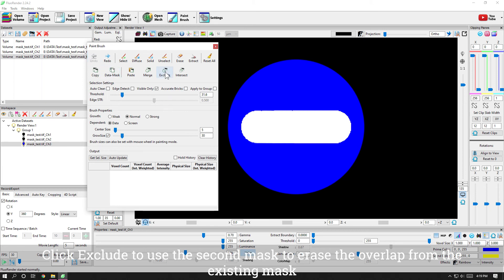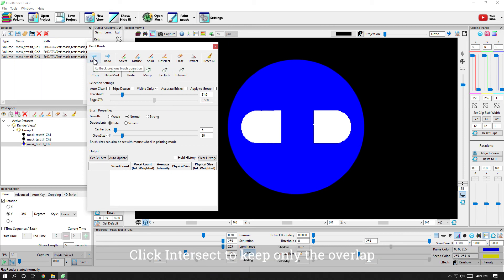Click exclude to use the second mask to erase the overlap from the existing mask. Click intersect to keep only the overlap.